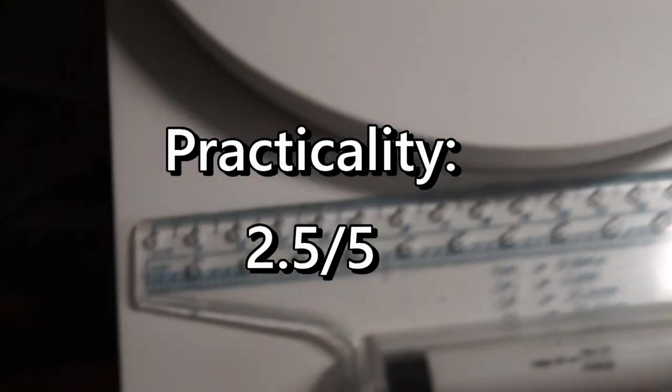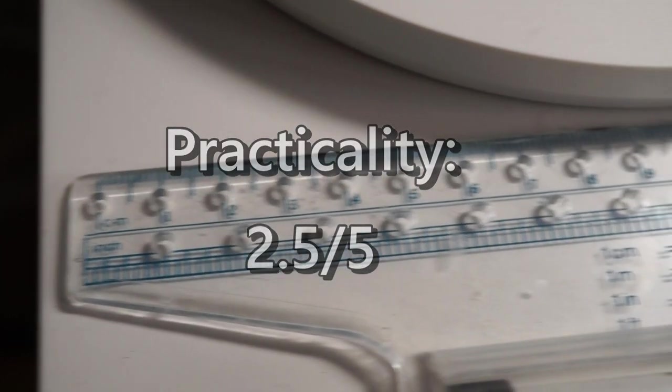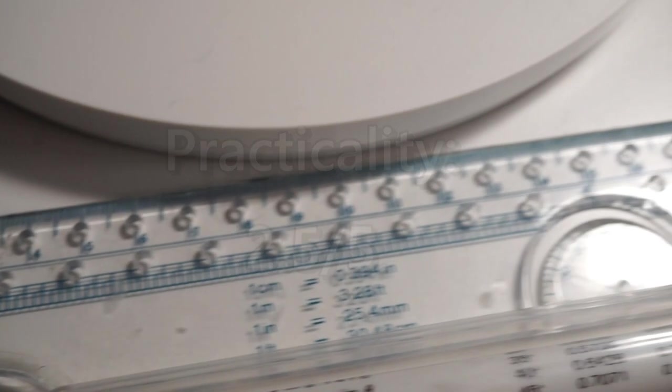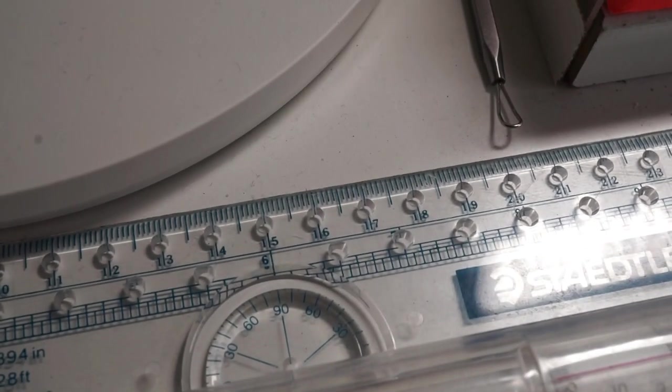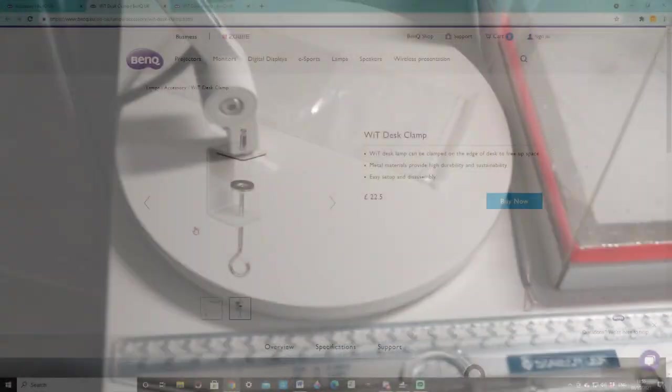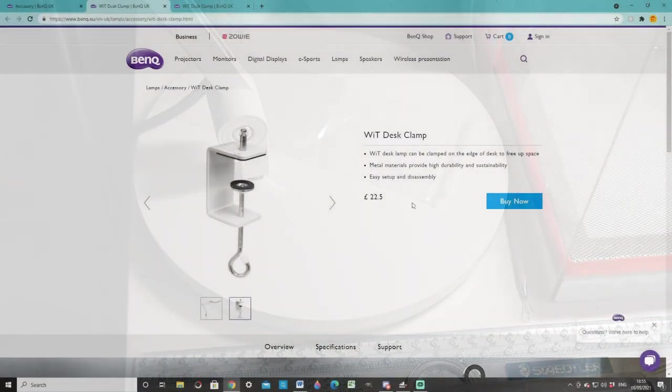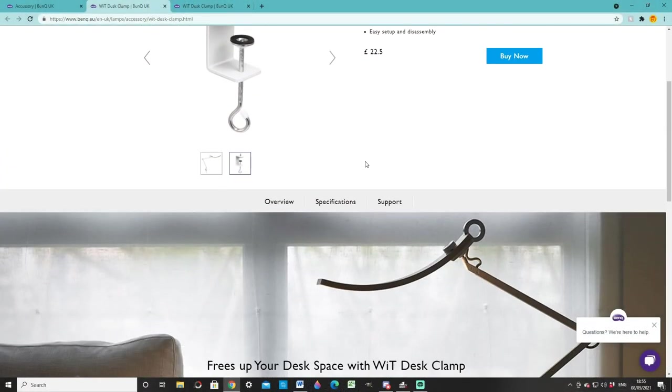In terms of practicality, I gave the lamp a 2.5 out of 5. I wanted to give it a 3 out of 5, though I just feel the large base takes up quite a lot of room, and the fact that it doesn't come with an interchangeable desk clamp is disappointing, given the price tag. It's true that it's sold separately, though it means having to spend an extra 20 quid, which is far from ideal.